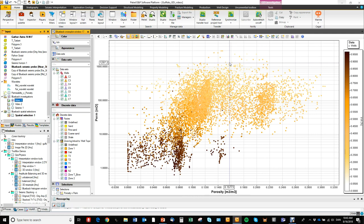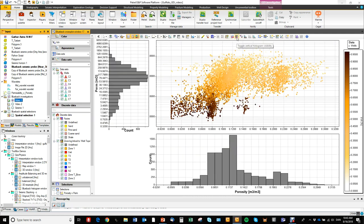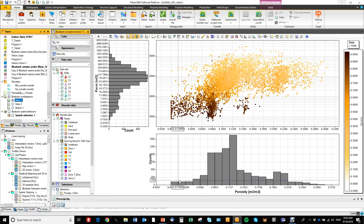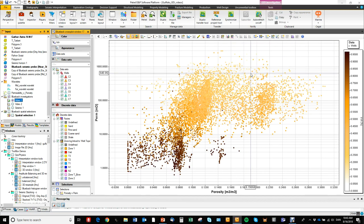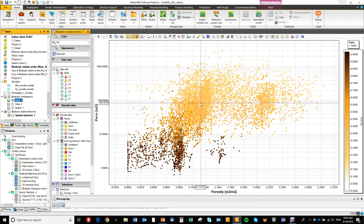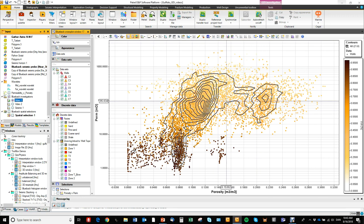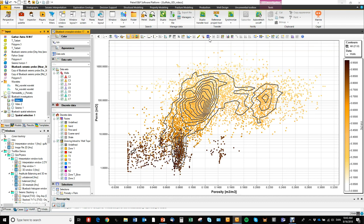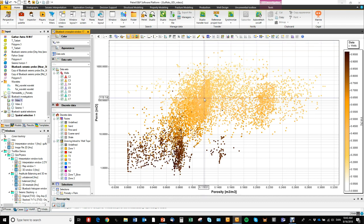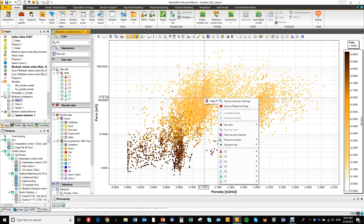We have different tools to help you identify clusters. One is histograms of the axis data — here you see the histogram of permeability and the histogram of porosity. We also have a 'contour data by' tool which makes a point density contour map, so in this cross plot we can see three main clusters of data. We can also color the background by point density by right-clicking on one of the points and selecting 'show as point density'.